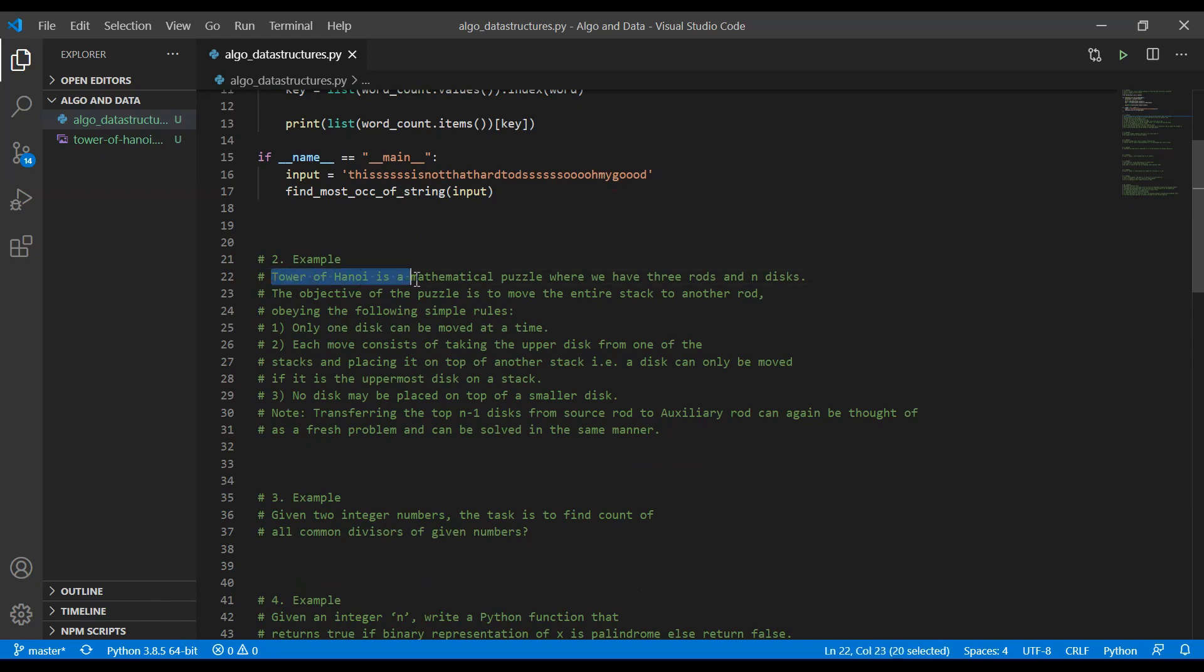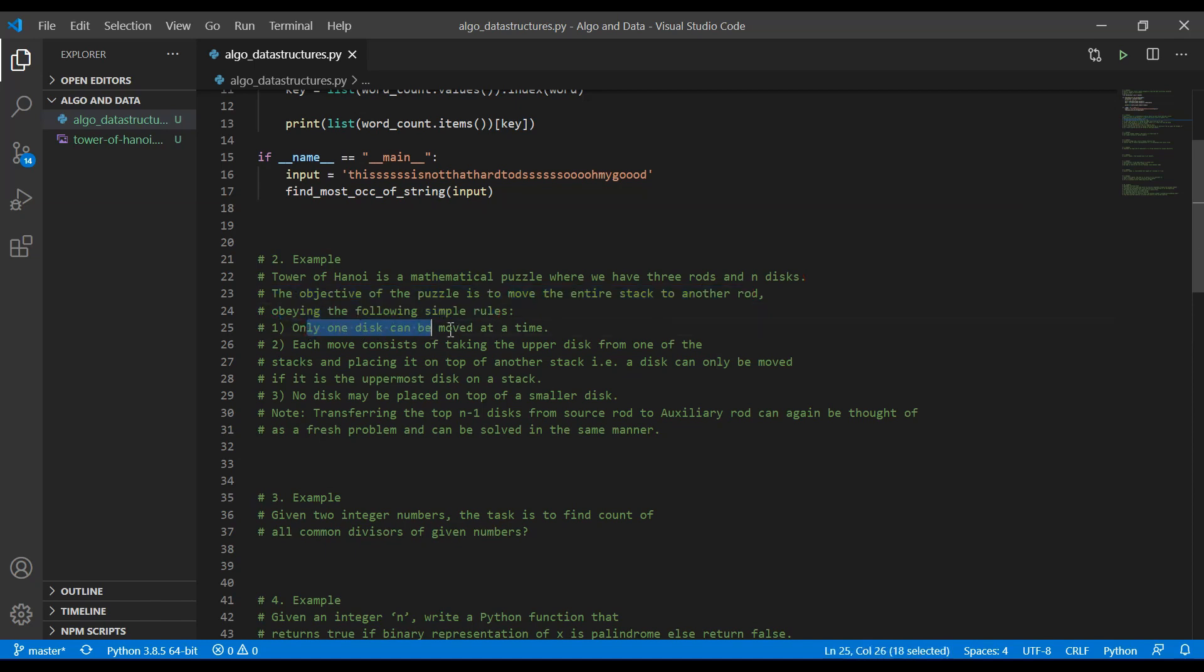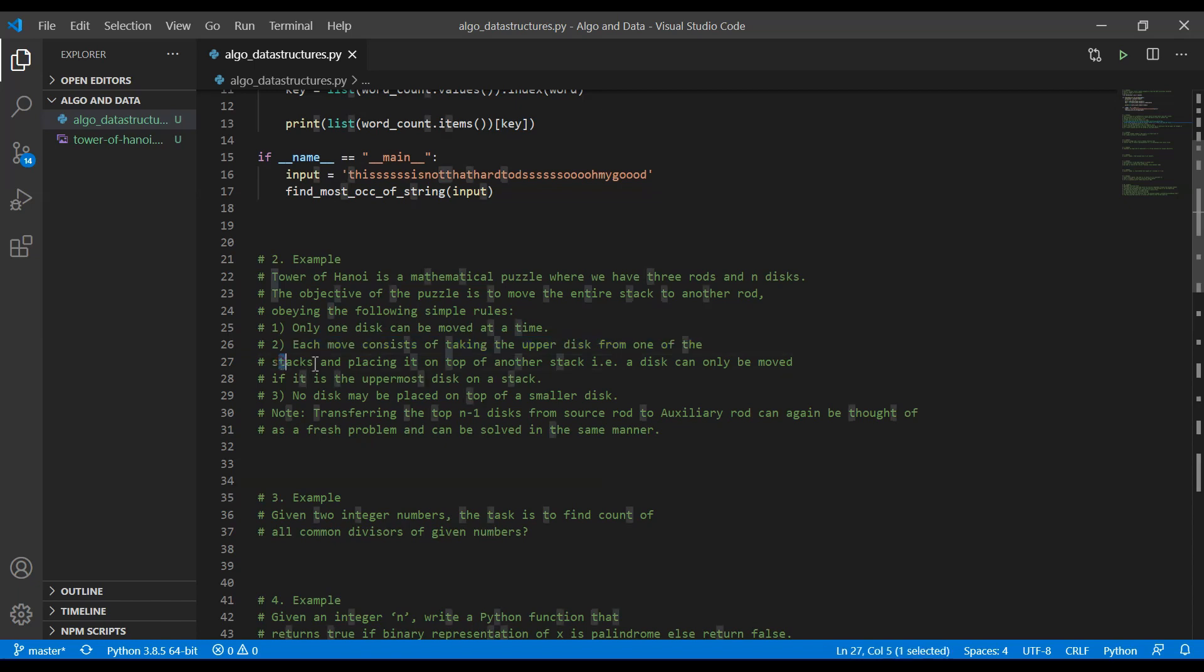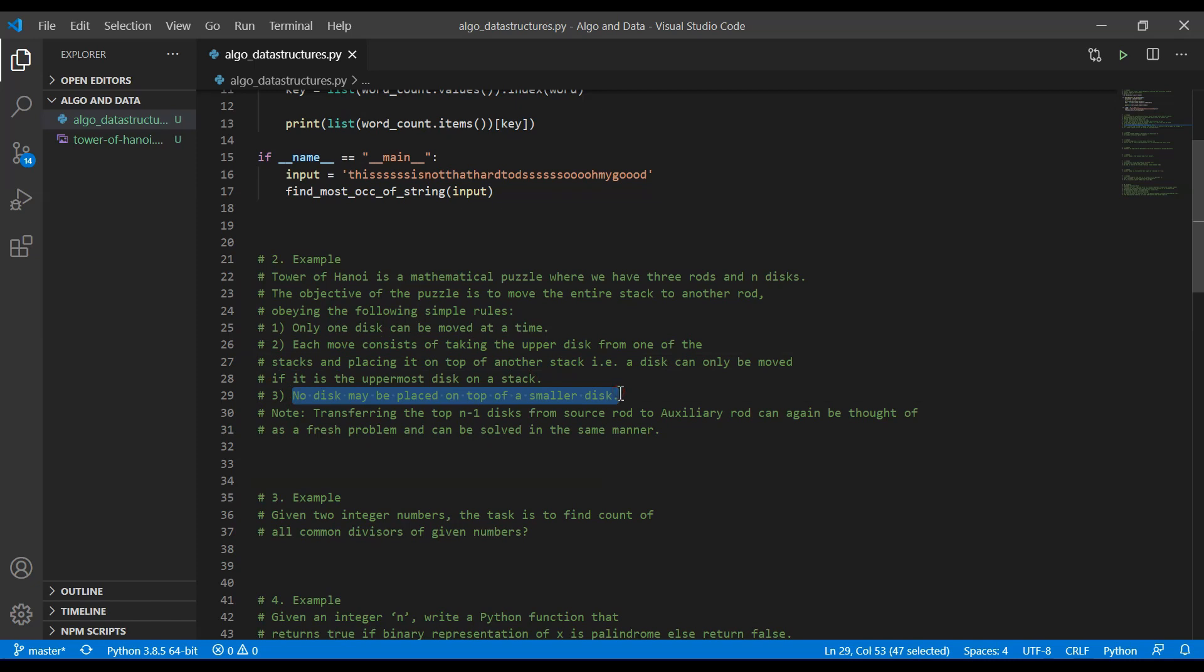What is Tower of Hanoi? This is a mathematical puzzle where we have three rods and n discs. The objective of the puzzle is to move the entire stack to another rod, obeying the following simple rules. Only one disc can be moved at a time. Each move consists of taking the upper disc from one of the stacks and placing it on top of another stack or disc, and only the uppermost disc can be moved. No disc may be placed on top of a smaller disc.